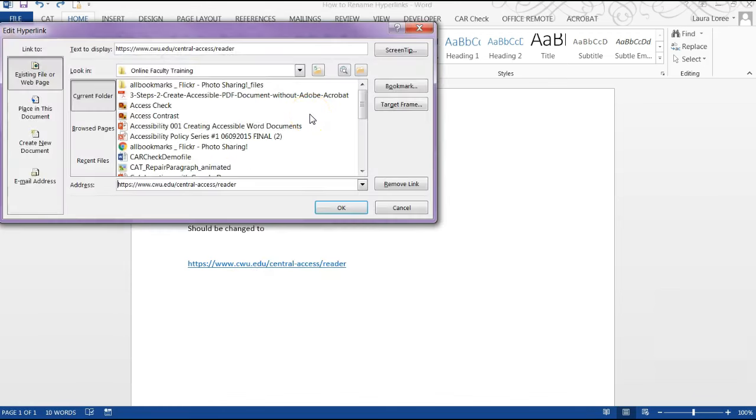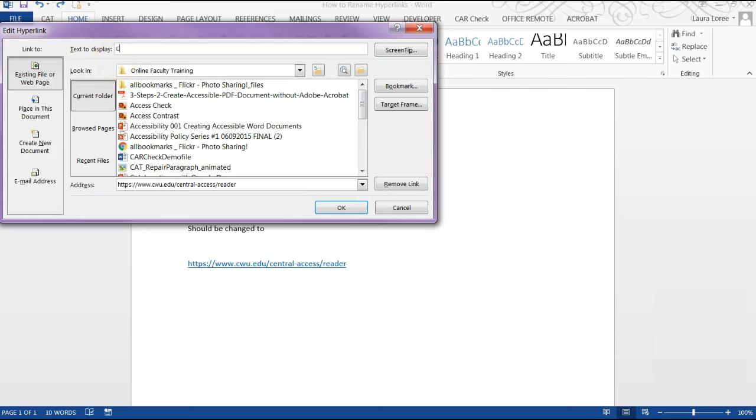A window will open up that looks like this. In the box next to Text to Display, delete the URL and type in the text you wish to be displayed in your document.